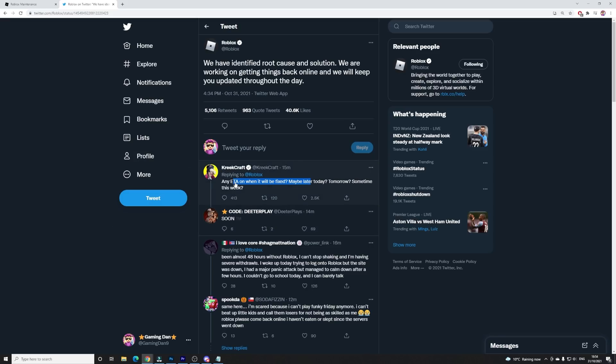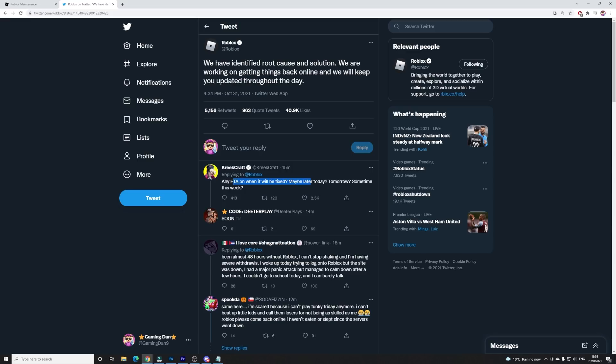Because I guarantee Roblox will have tons of people working on fixing this issue right now, as they know the solution. They're working on getting things back online throughout the day, so expect Roblox to be back up today, which is awesome. And that's very good news.